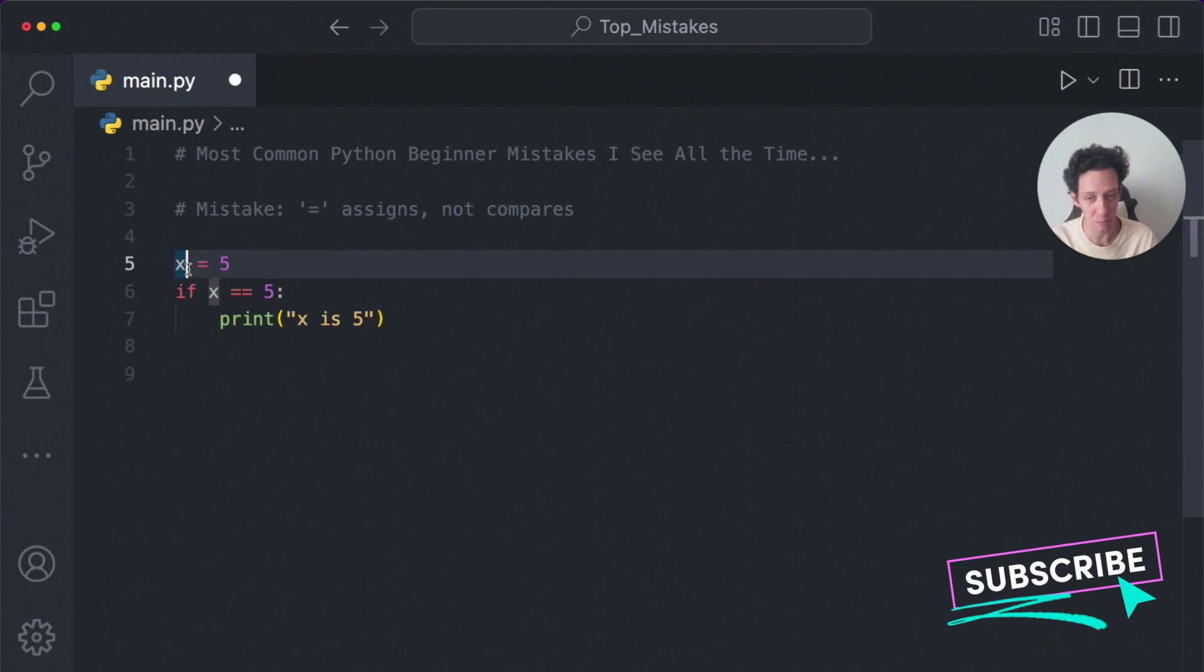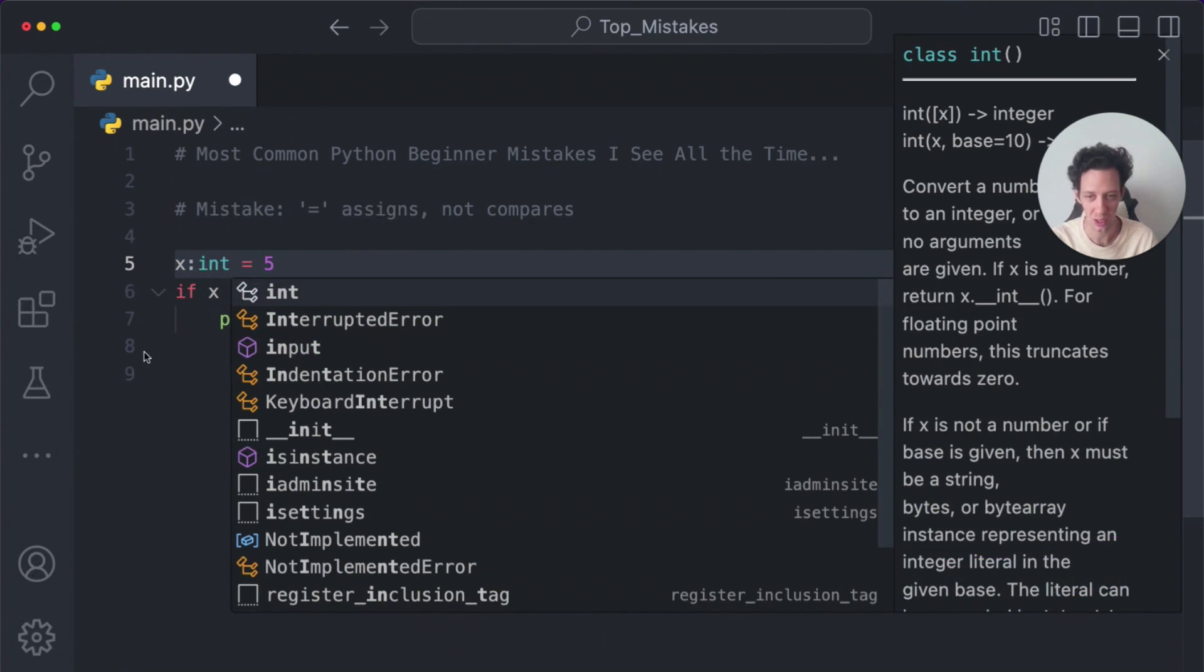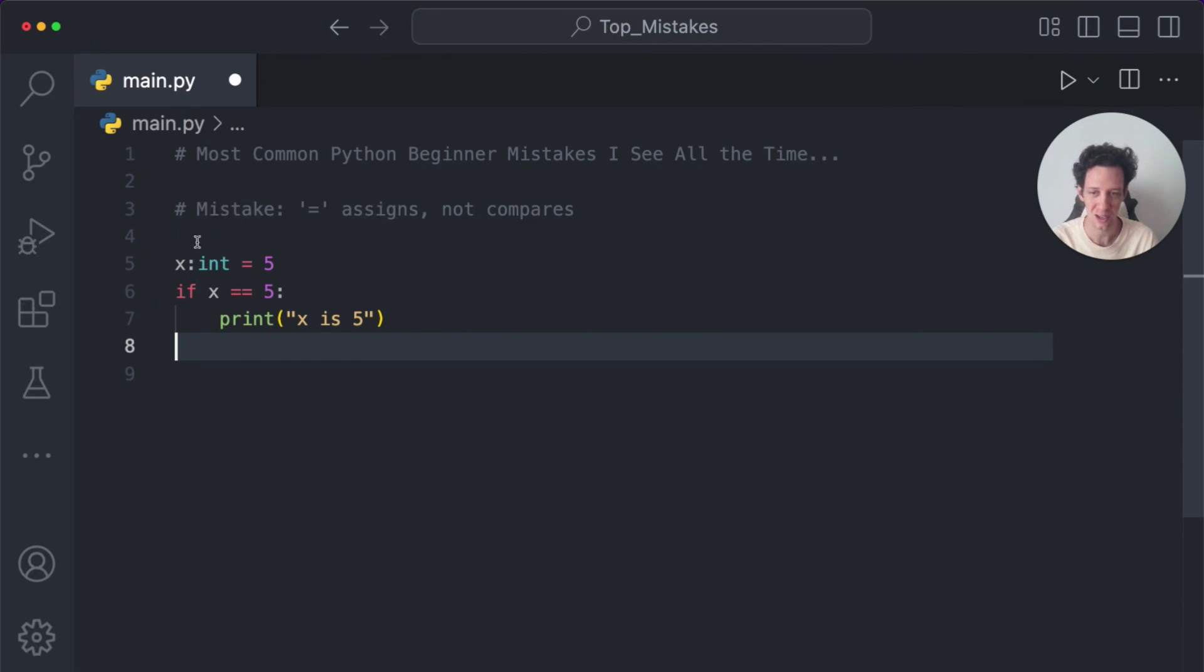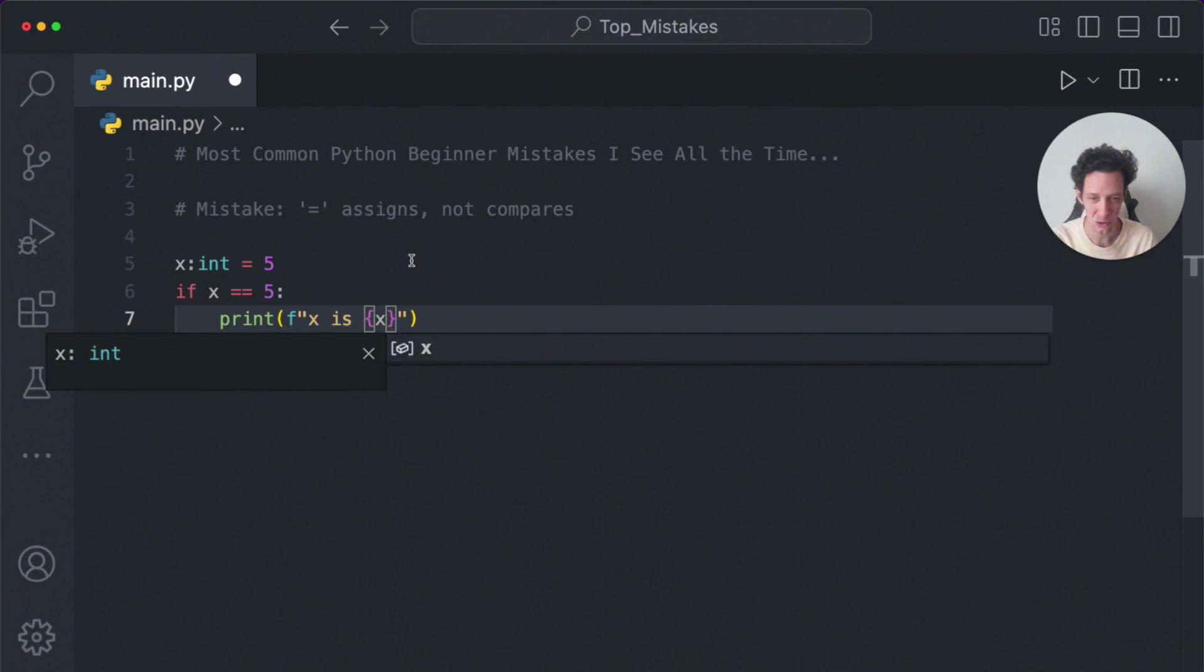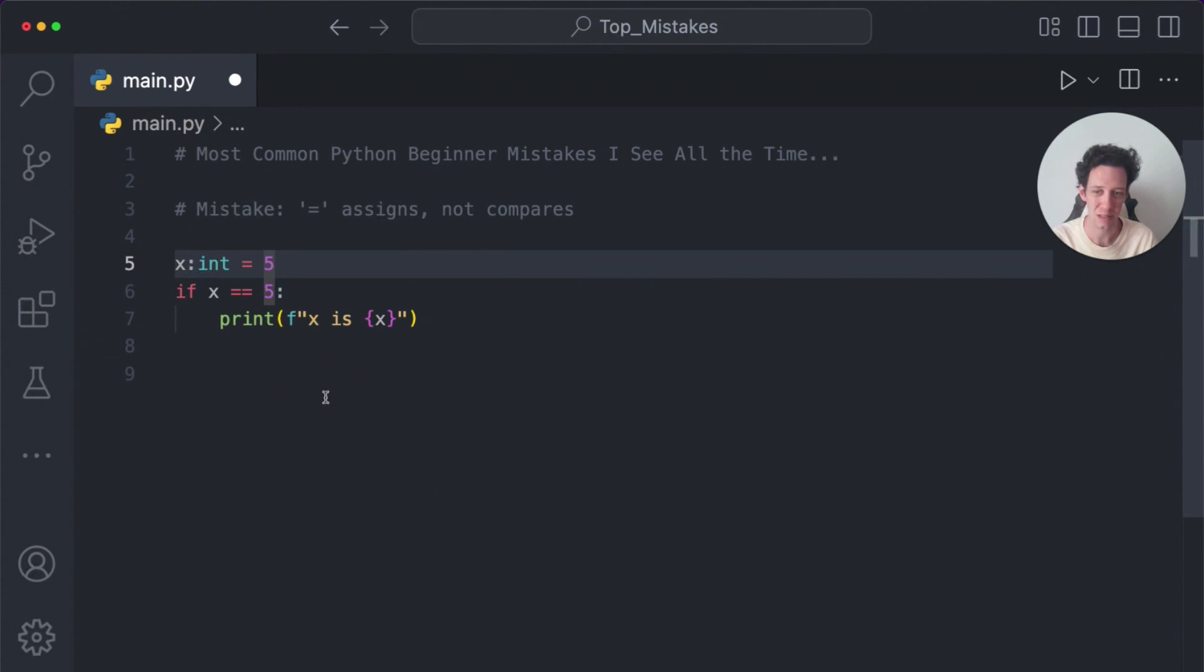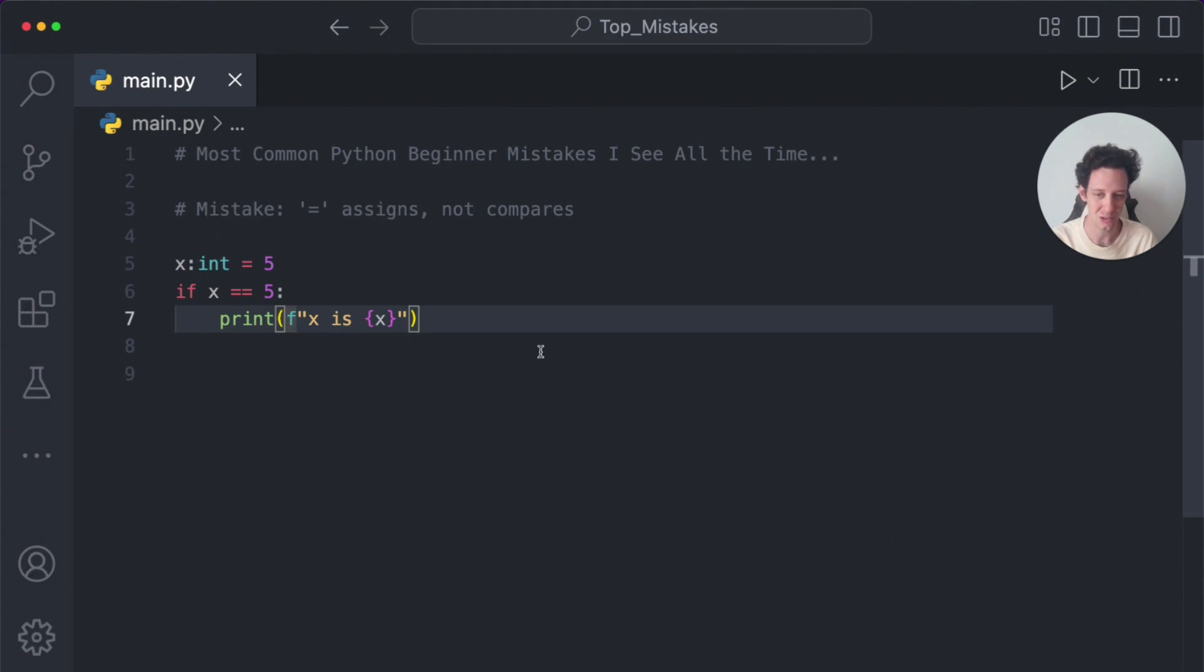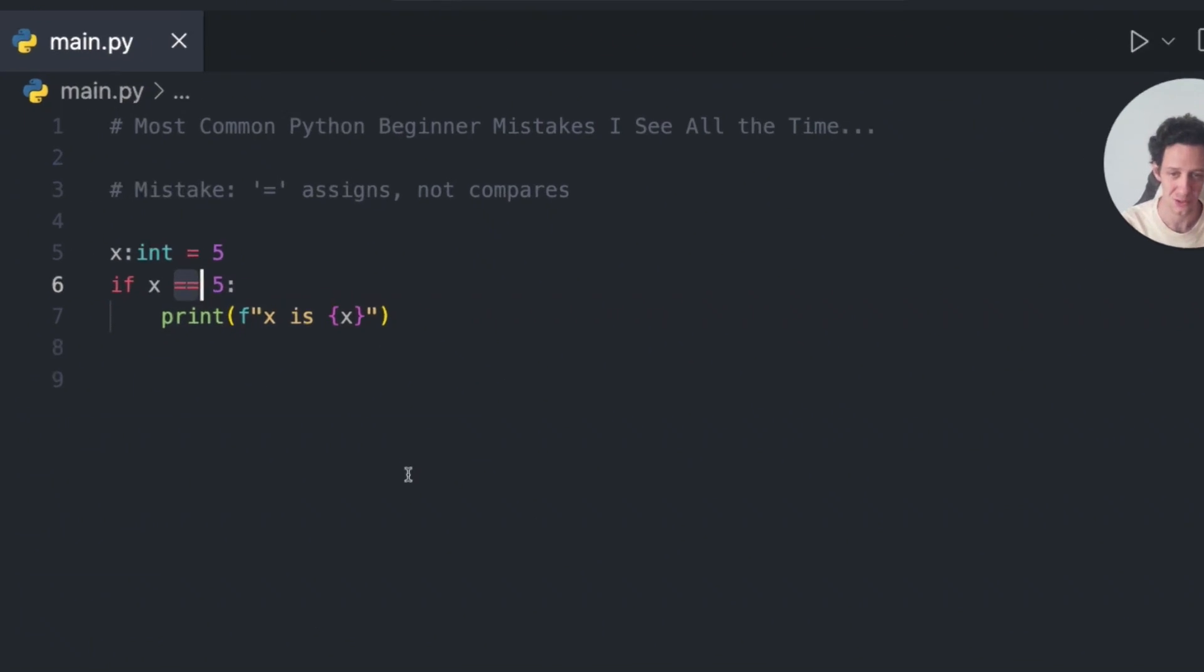To better improve this with what we just covered in the first error is I should be doing a type hinting. And then ideally, if we convert this to an F string, this would be output much better. Now, if I run my code, it is going to print X is five because we're using two equal signs.